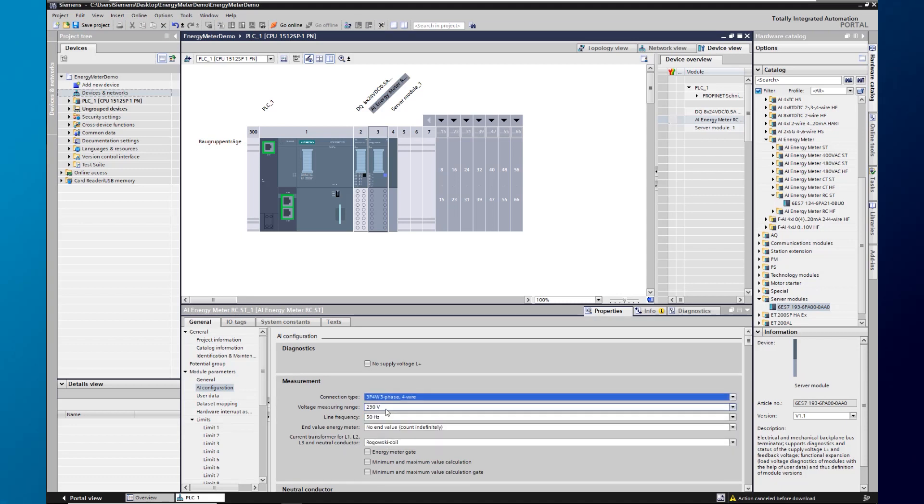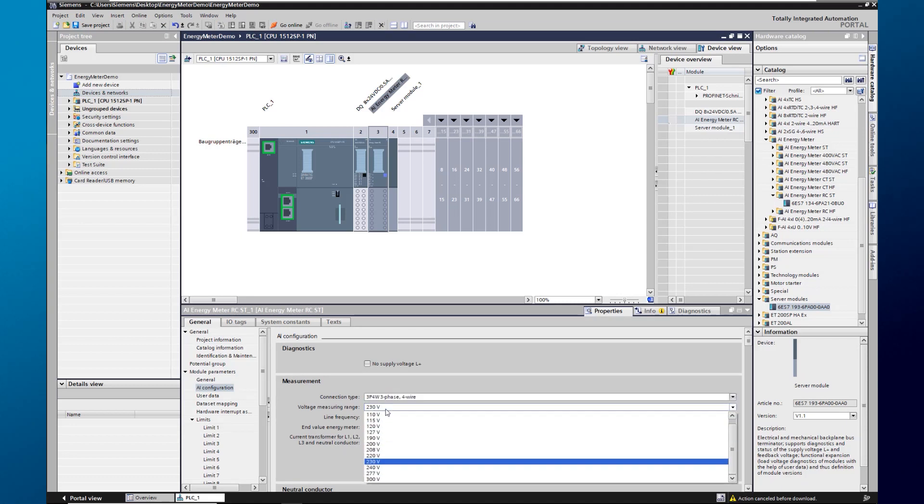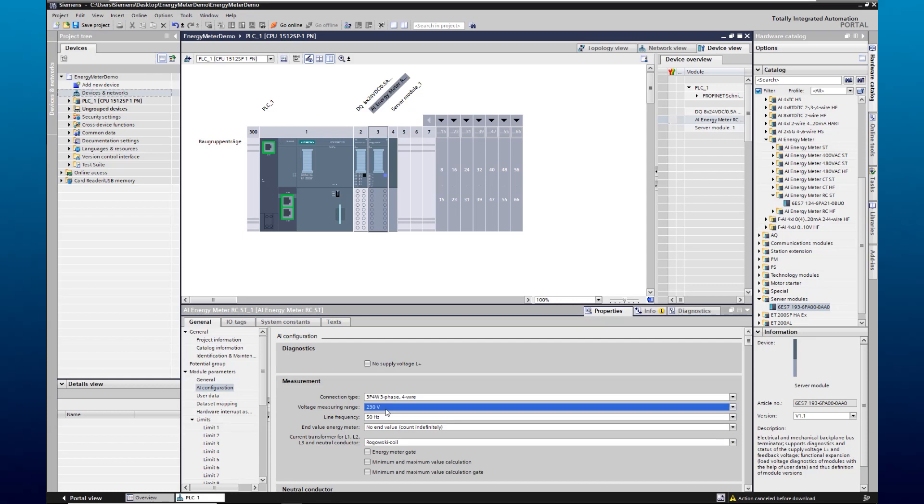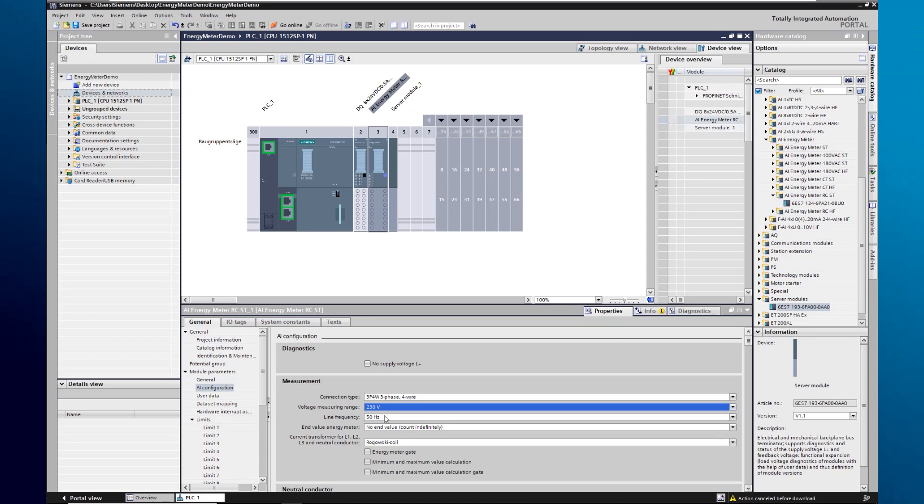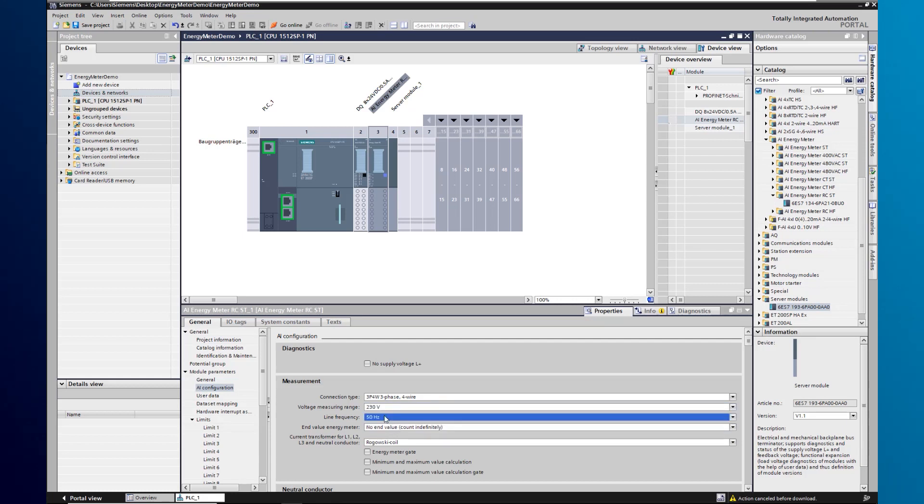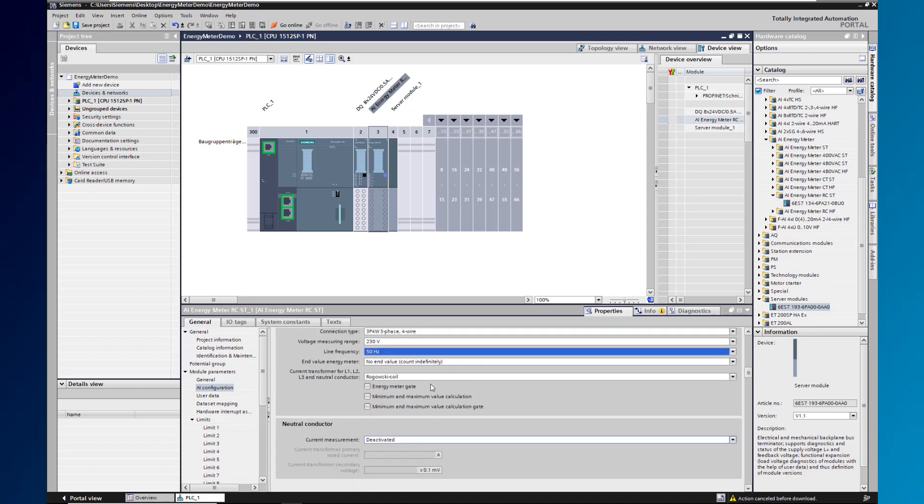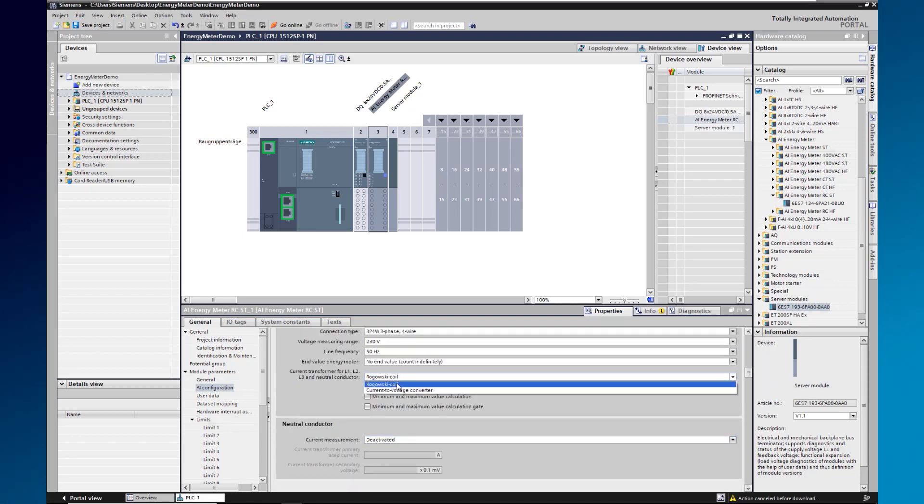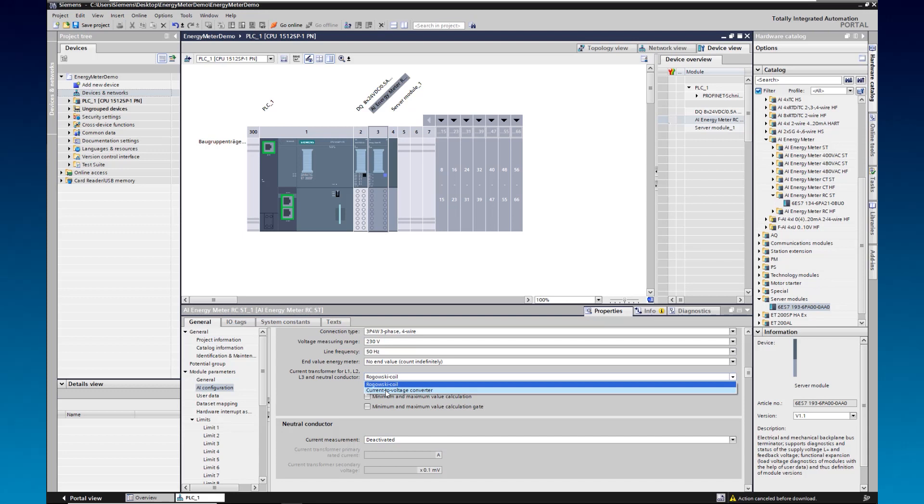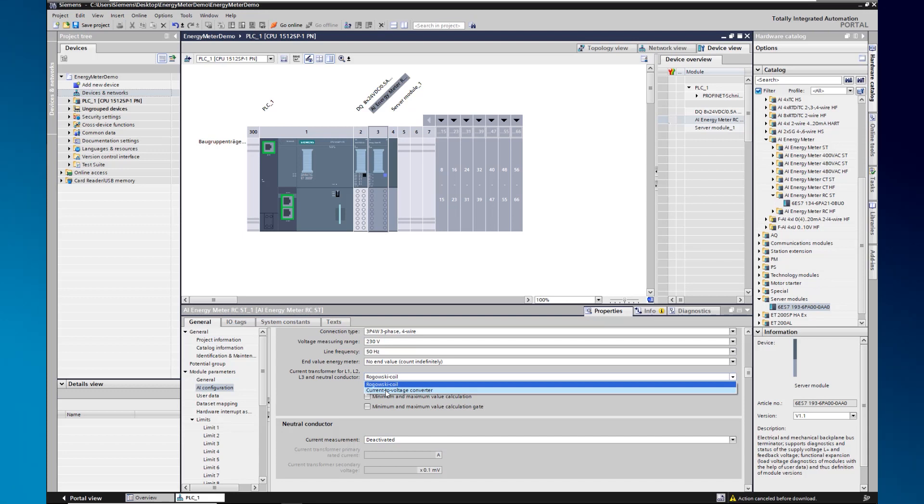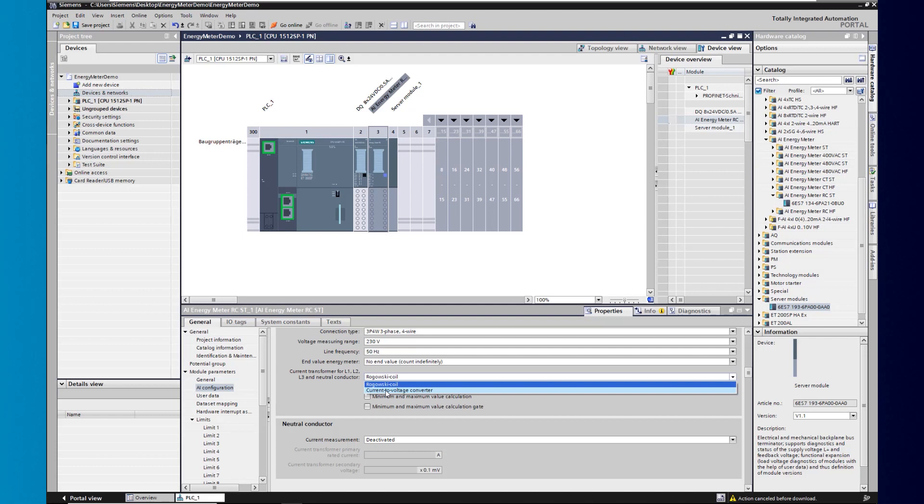Afterwards, we set the measuring voltage and the grid frequency. We also select our transformer type. Since we have chosen an energy meter in the RC variant, we can choose here between the Rogowski coil and the current to voltage converter. In our case, we choose the current to voltage transformer.